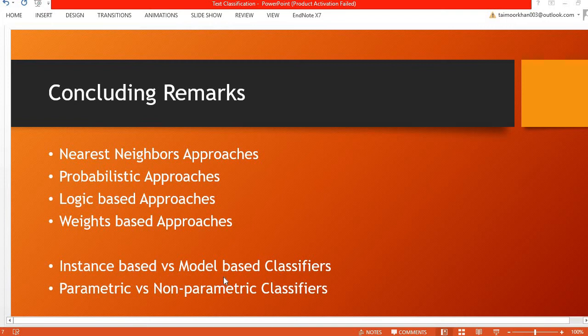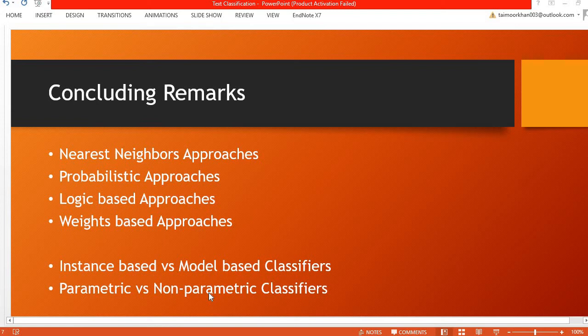We can also differentiate between the different types of models as parametric and non-parametric classifiers. Non-parametric classifiers are the ones that can come up with any kind of solution, for example, the nearest neighbors classifier or the decision tree classifier. These type of classifiers can come up with any kind of solution and are not restricted for a particular kind.